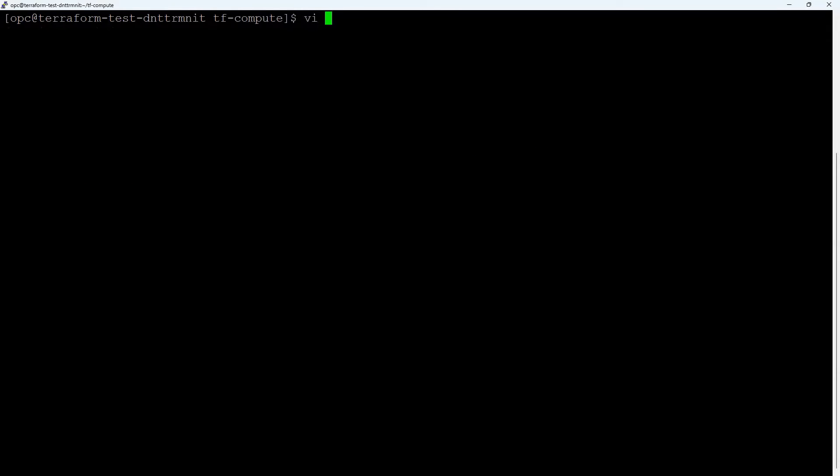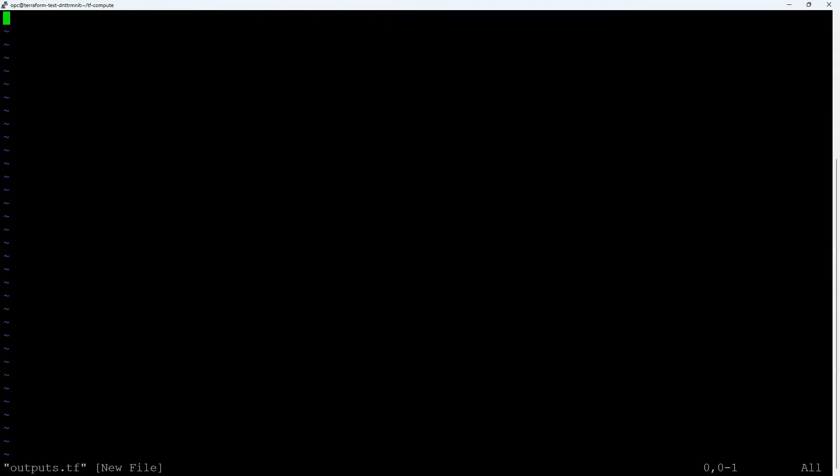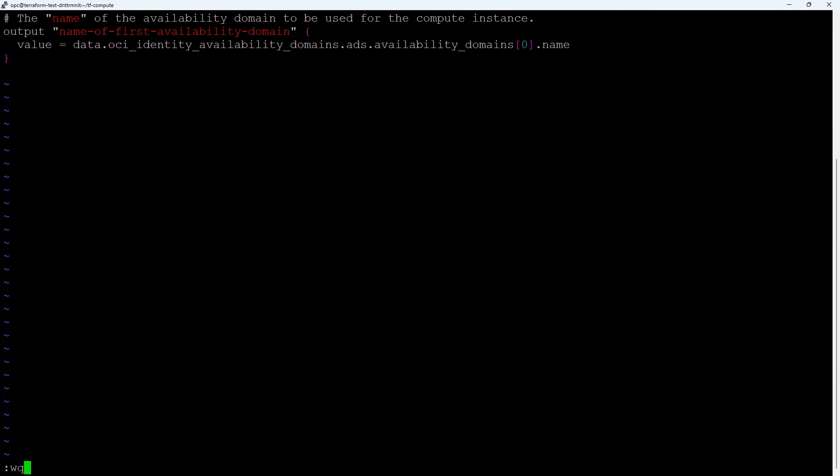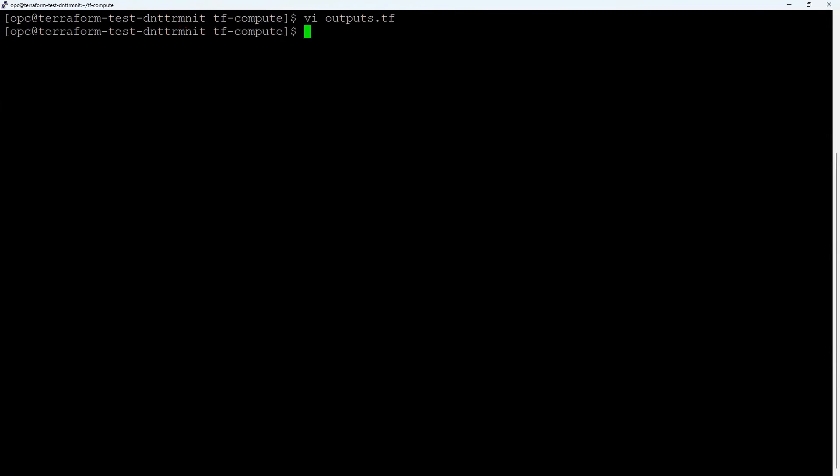In the tf-compute directory, create a file called outputs.tf. To get the name of the first availability domain in the list of oci-identity-availability-domains, add the following code to the outputs.tf. Save the outputs.tf file.